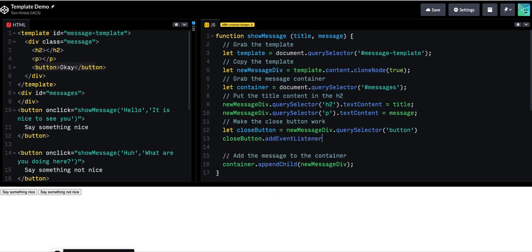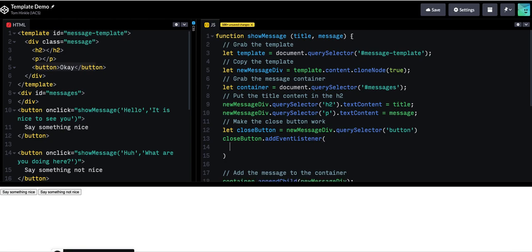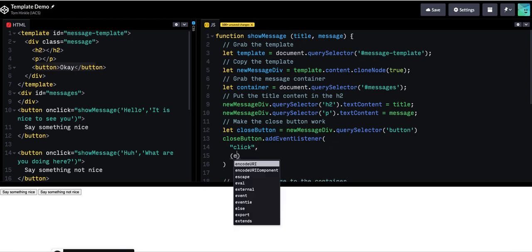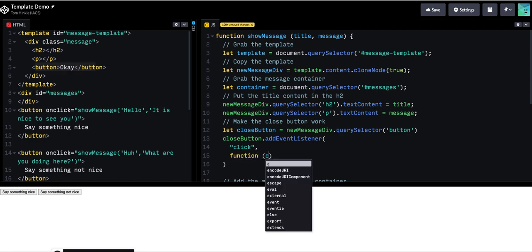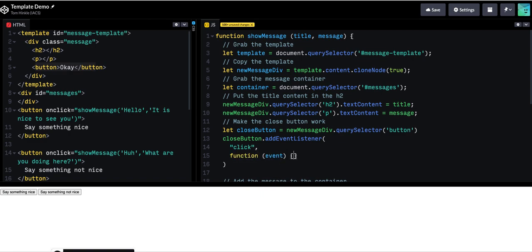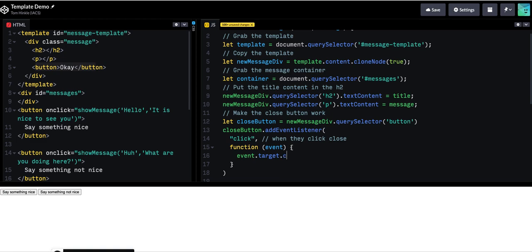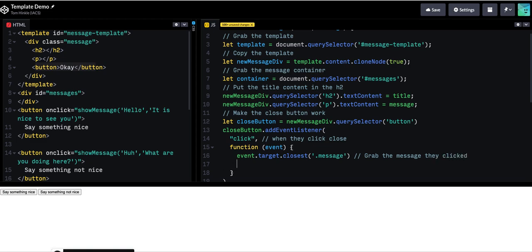And I can add an event listener. Listen for the click. And I can say, event dot target. Closest. Grab the message. And remove it.